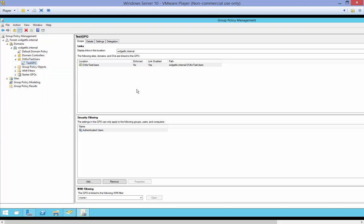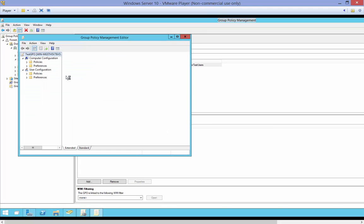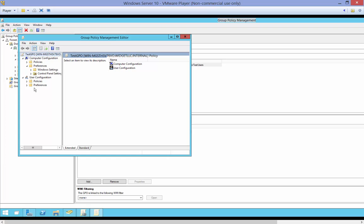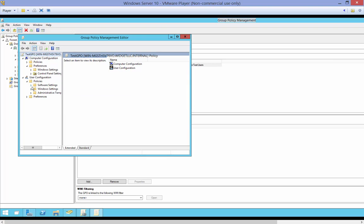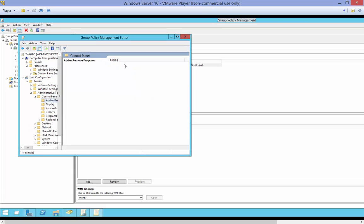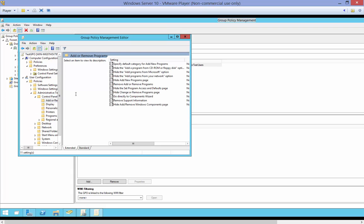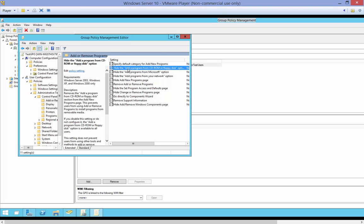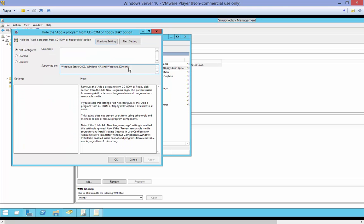So let's go ahead and edit and when we edit we can make changes to either the computer or the user. In our case we've got a user linked into that OU so we can go in and make any kinds of changes we'd like such as we can go to the Control Panel and we can double click on Add or Remove Programs, specify or hide the Add a Program and double click on that.